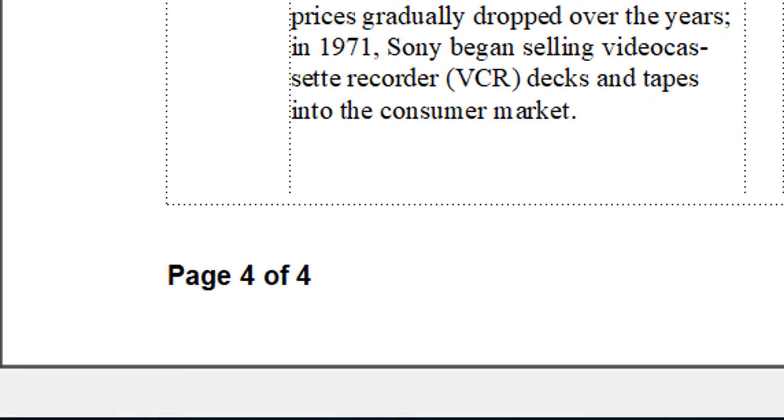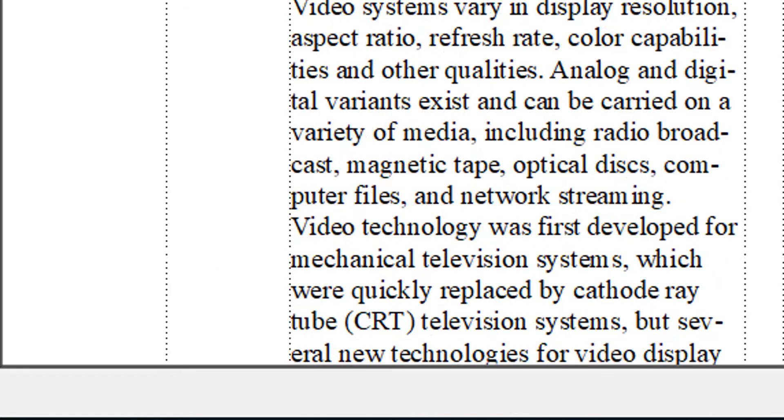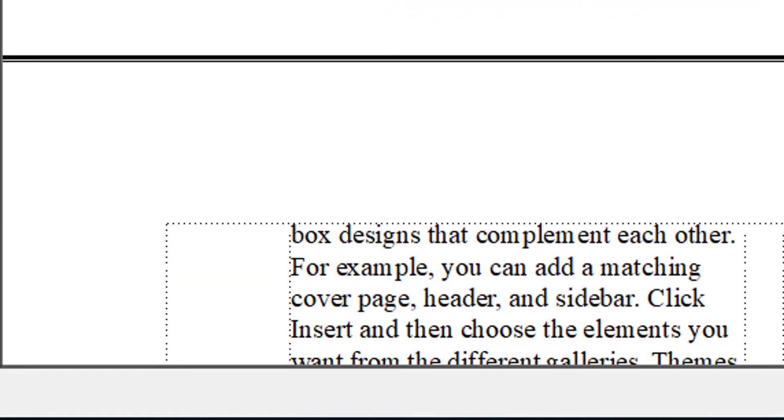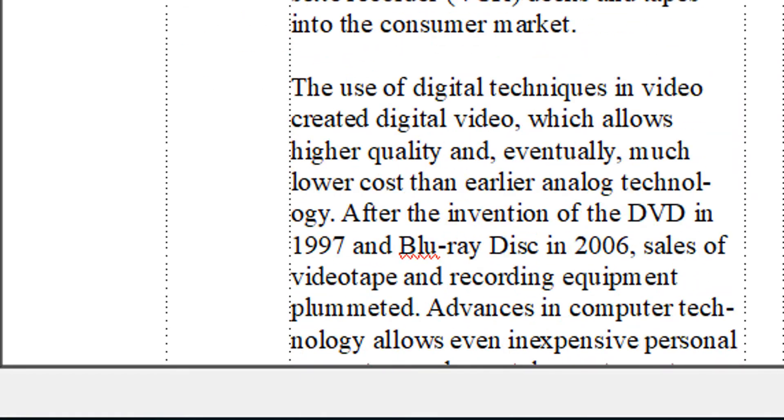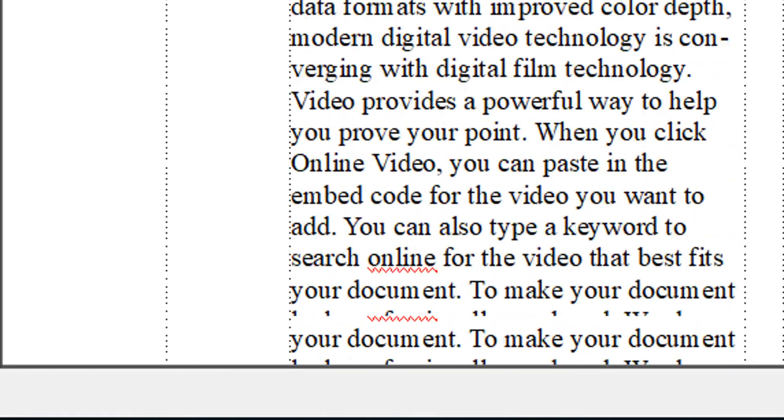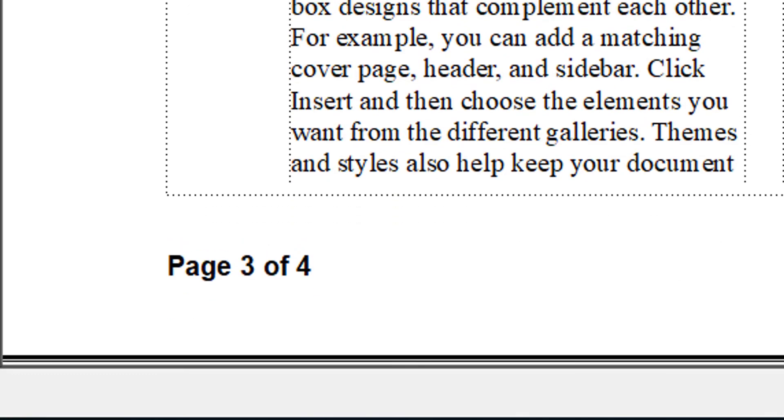And now look what happened. Since the total number of pages is four, now every page reads like page one of four, page two of four, etc. FrameMaker updates the number of pages automatically.